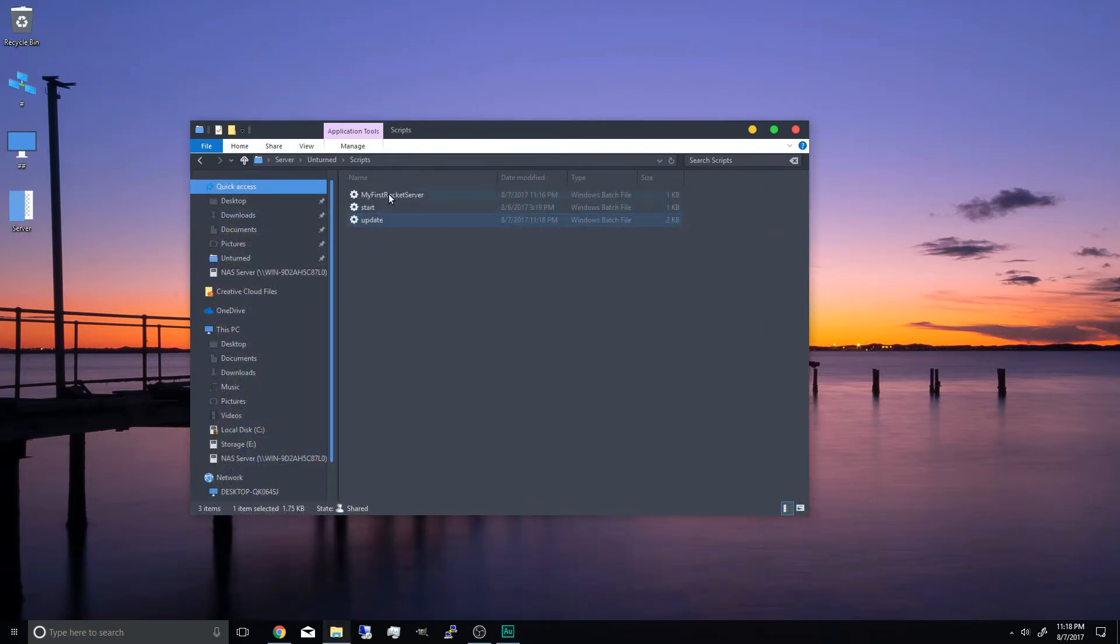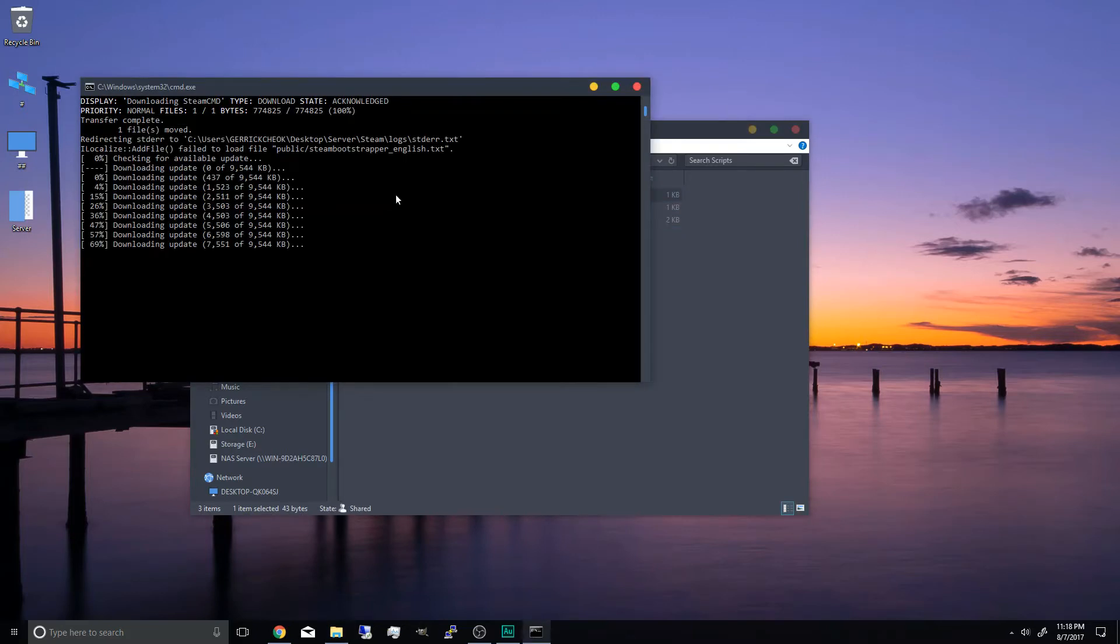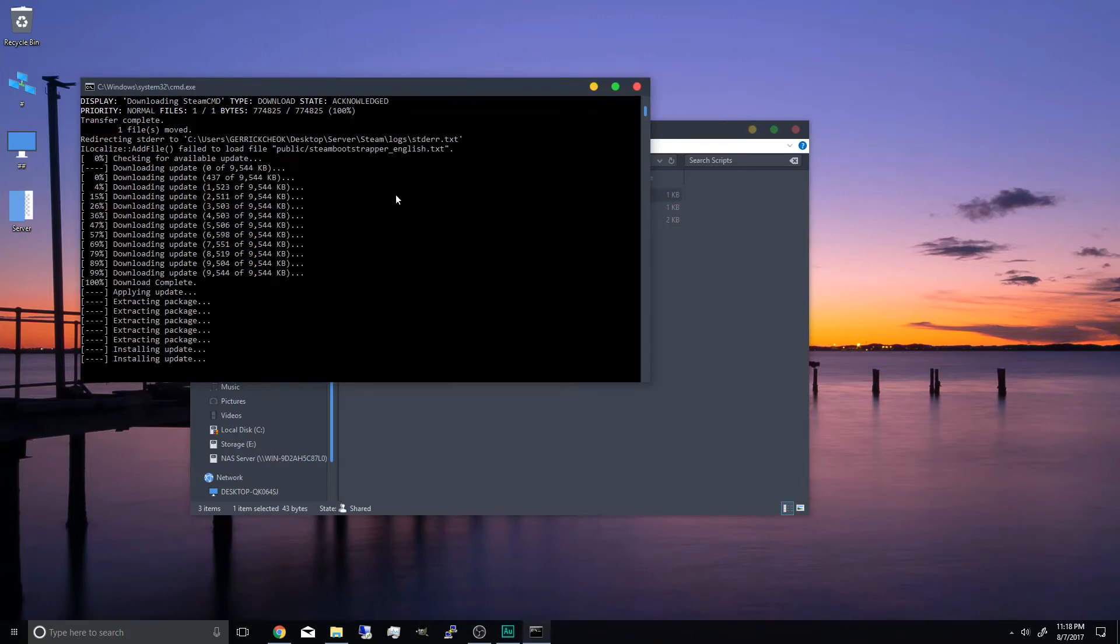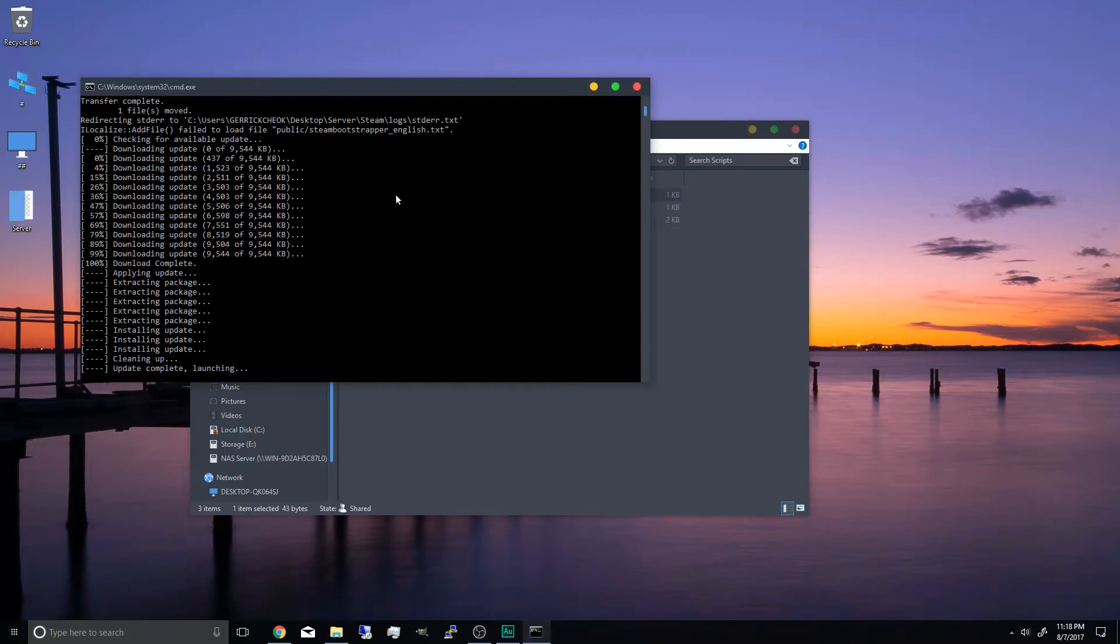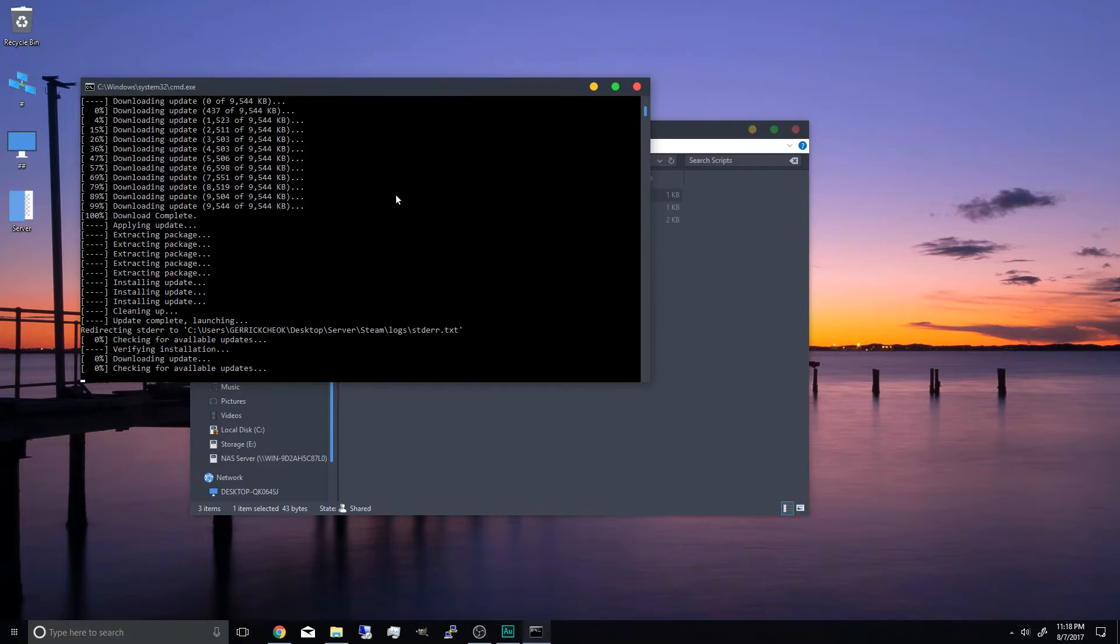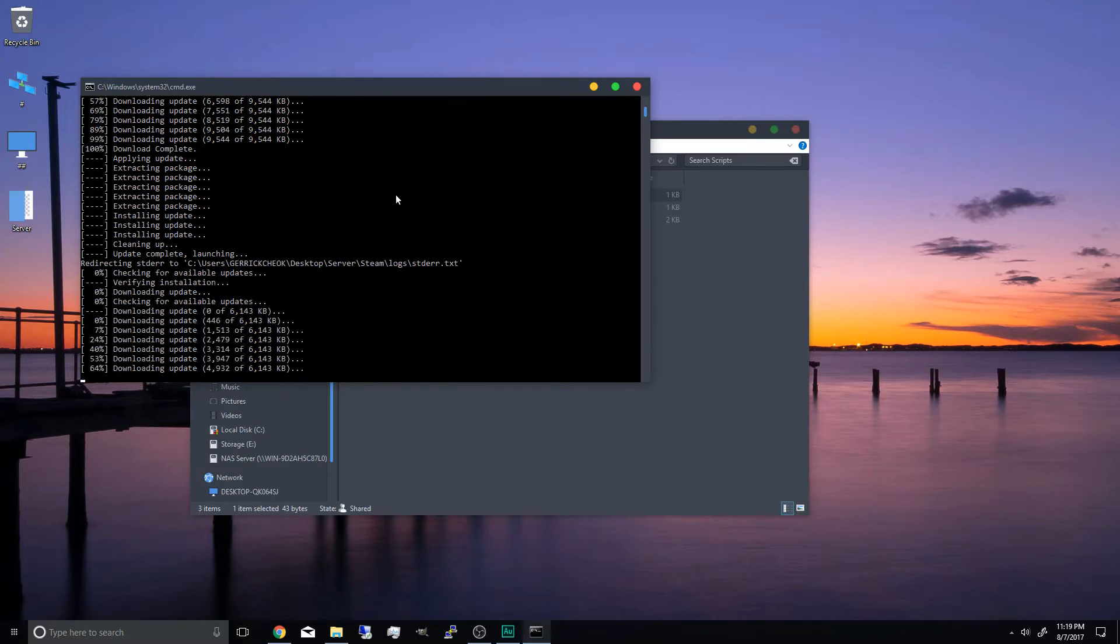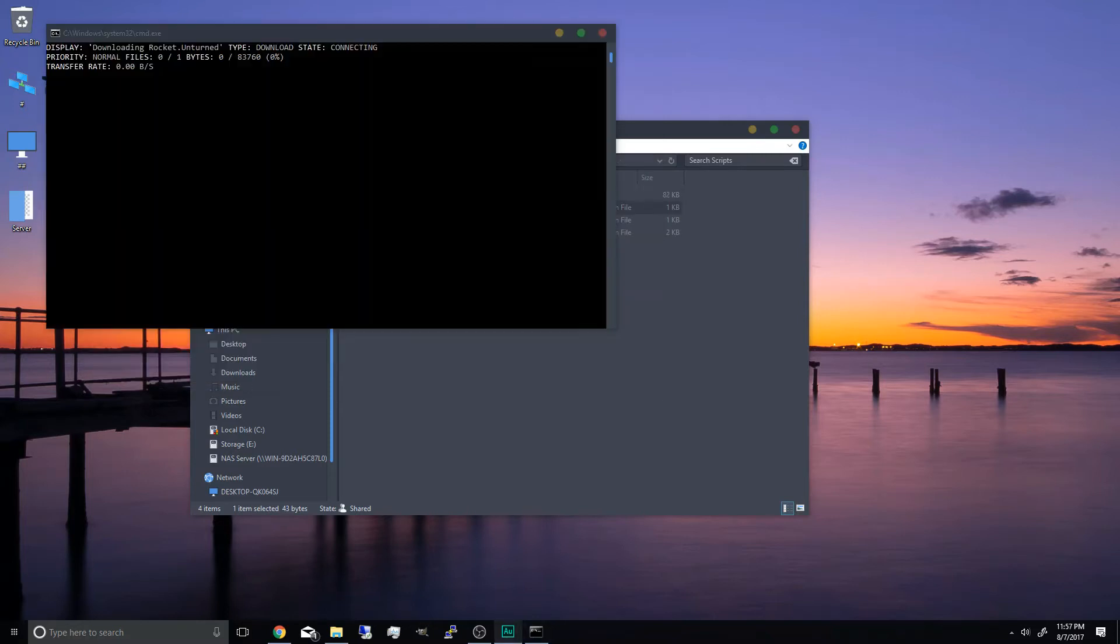Close it and run the my first rocket server batch file. Once that's done it will begin installing steam cmd and also installing unturned. Once it's finished it will now install rocket.